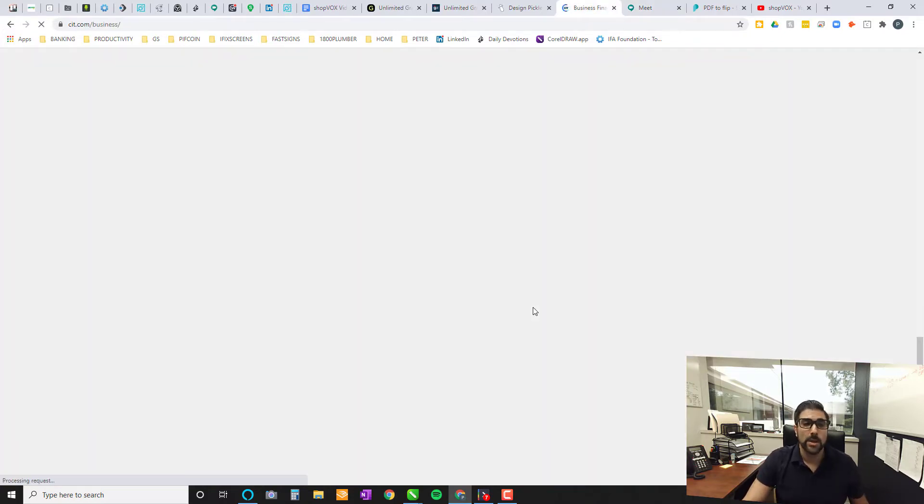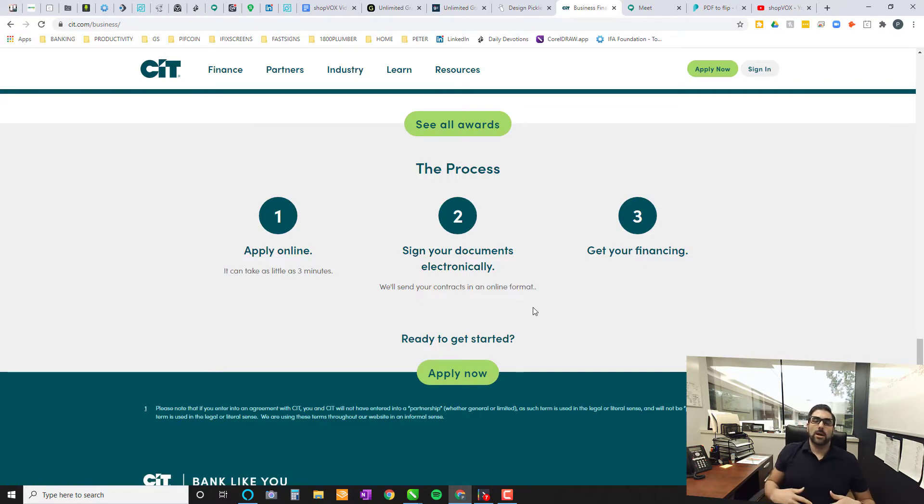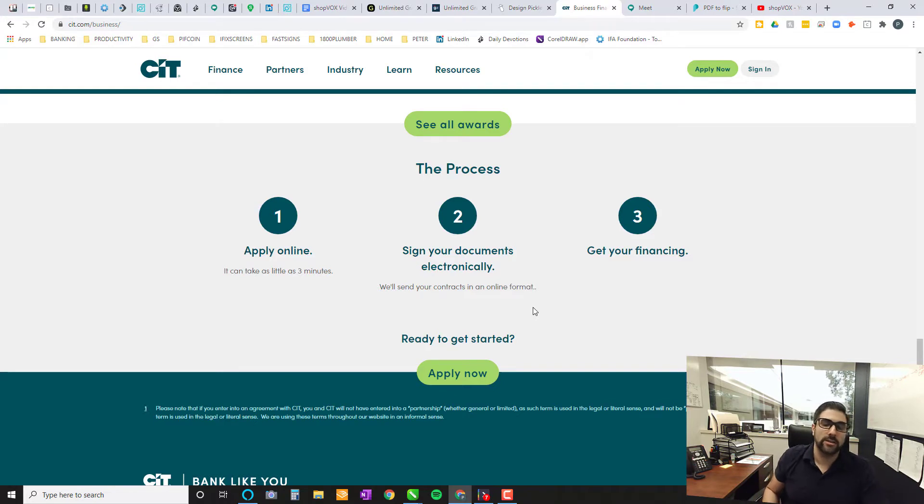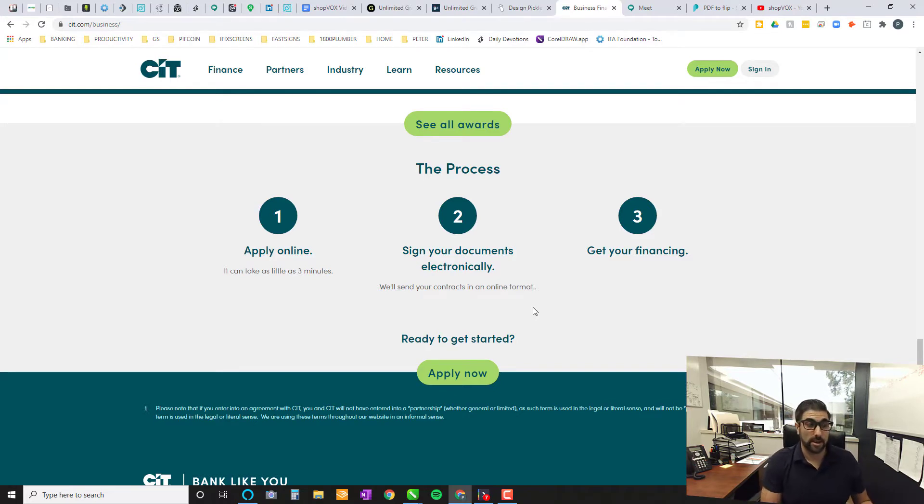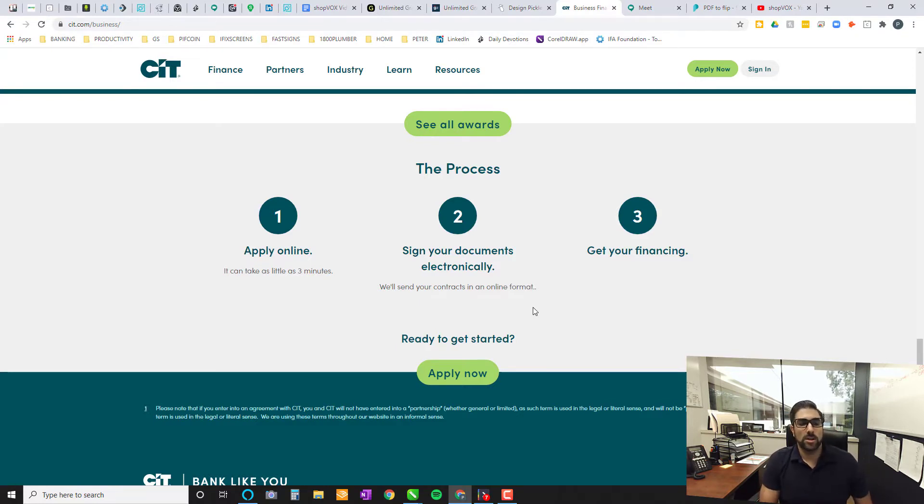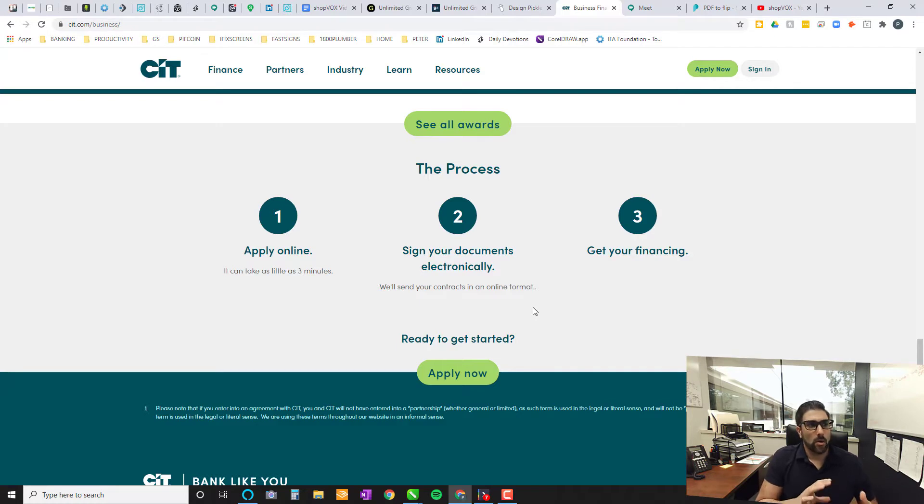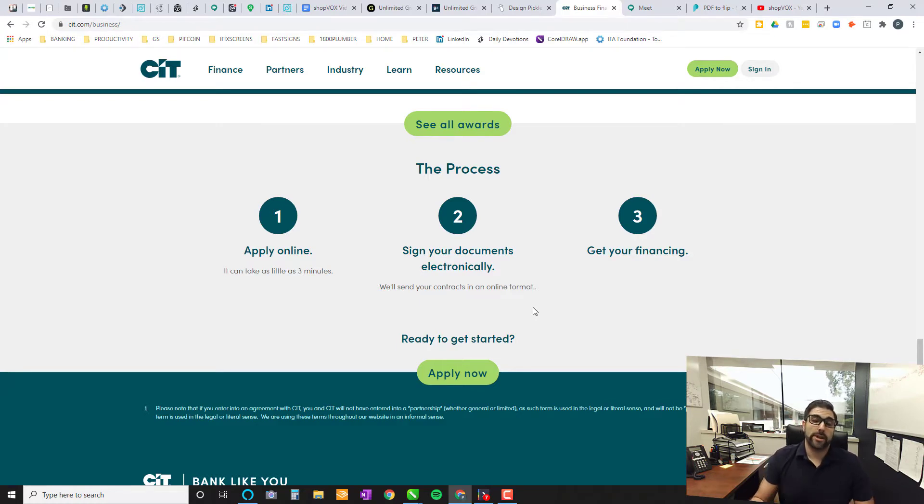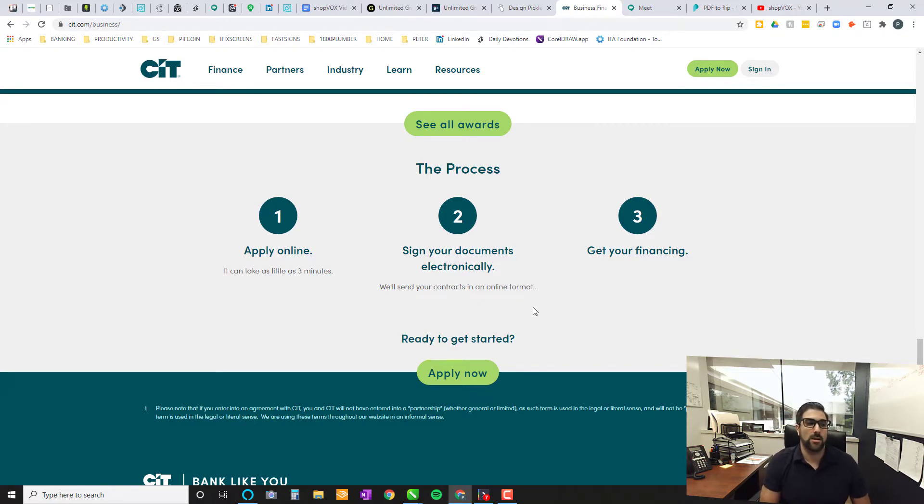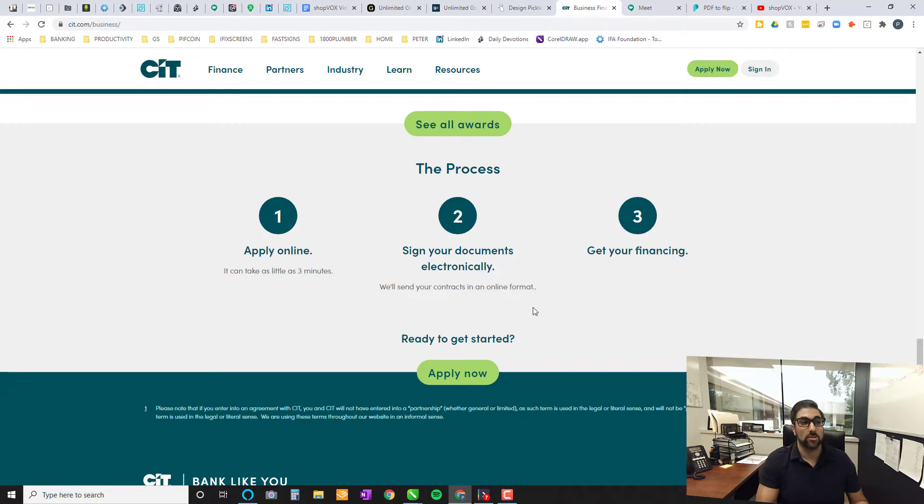Number two is going to be a little bit different, going to go a little bit more on the business side of things. And this is going to offer your clients financing. Now, Direct Capital, formerly known as Direct Capital, now they've changed their name to CIT. CIT offers you the ability of offering your customers financing for their sign projects. And they also offer you the ability of applying online.